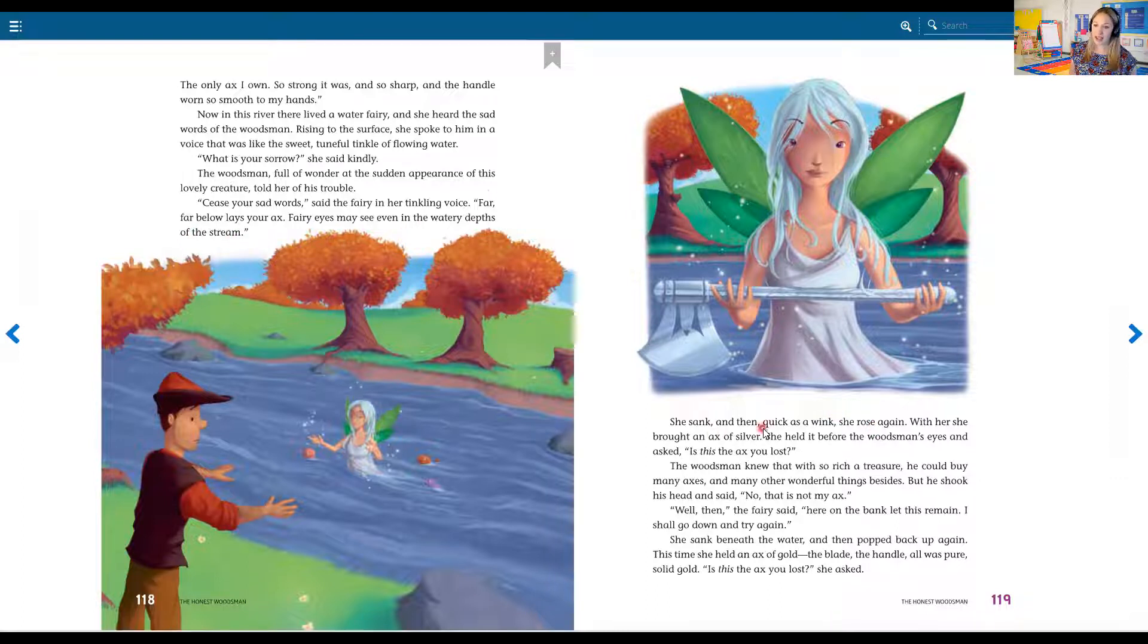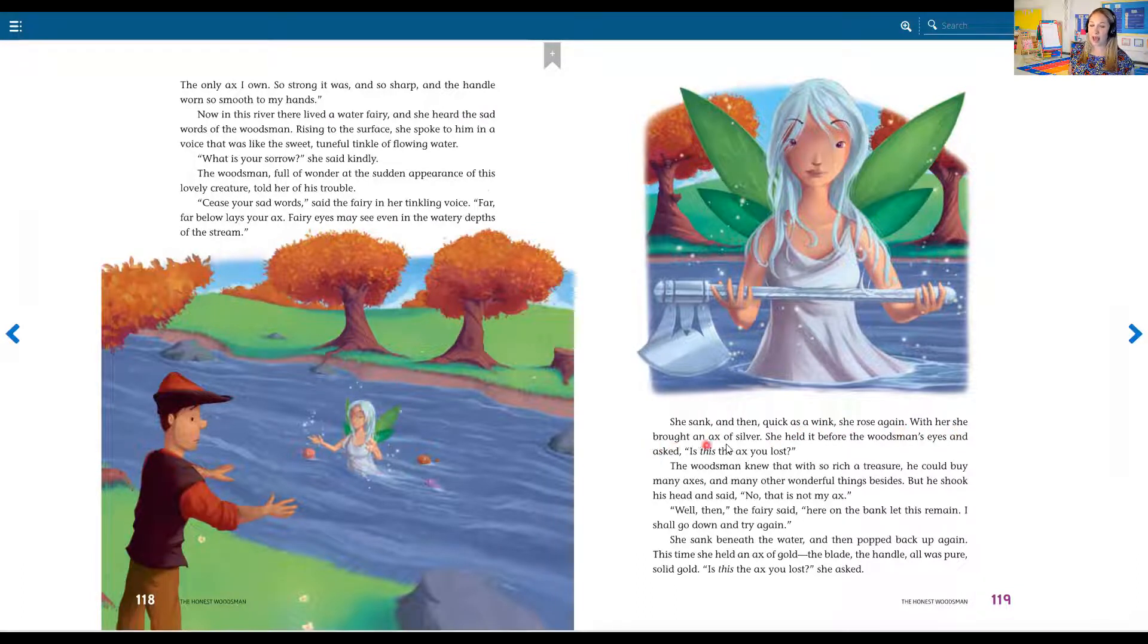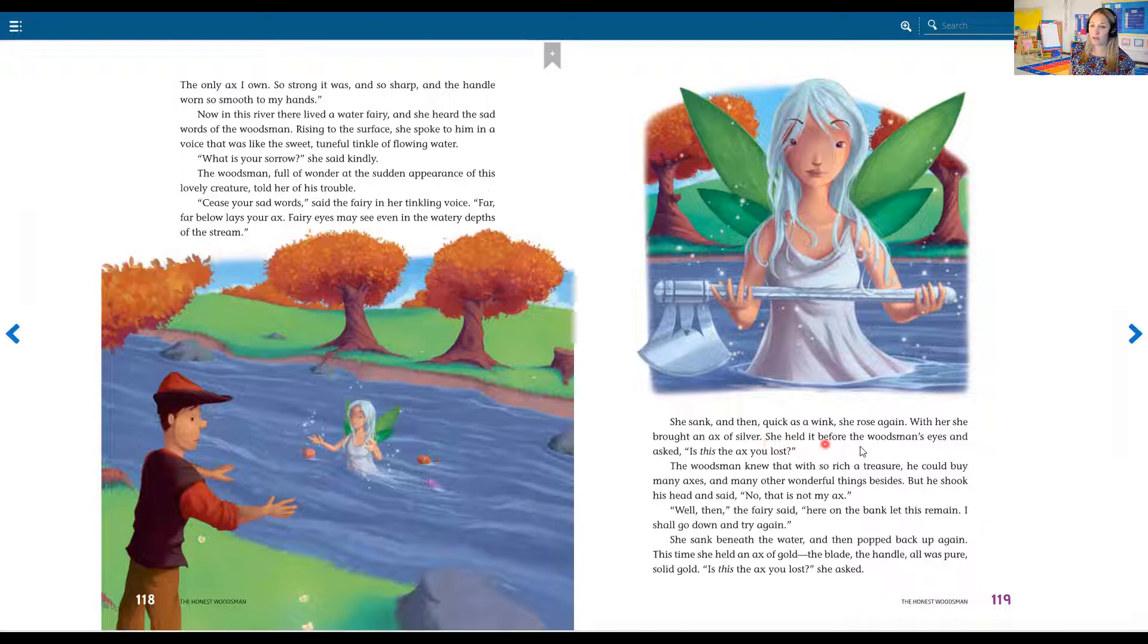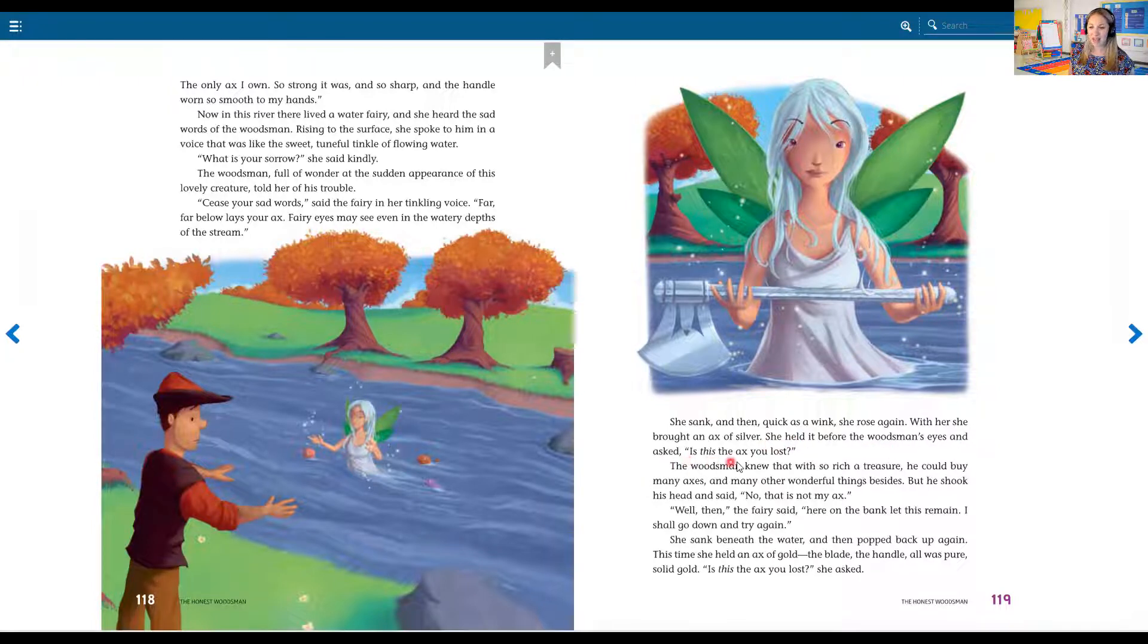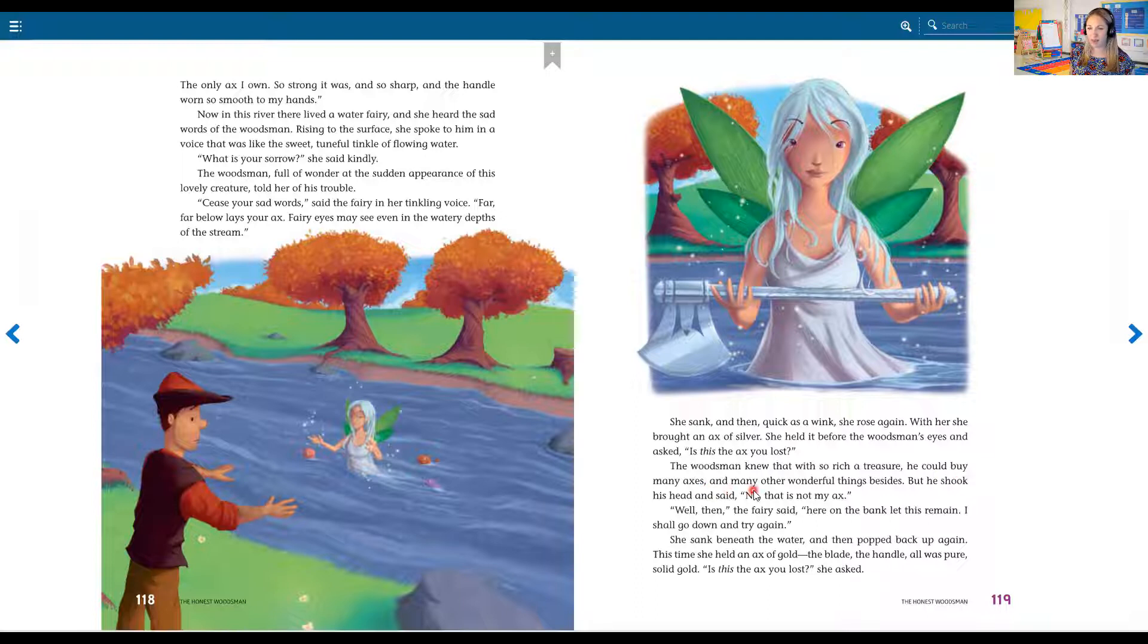She sank and then quickly, as a wink, she rose again. With her, she brought an axe of silver. She held it before the woodsman's eyes and asked, Is this the axe you lost? The woodsman knew that with so rich a treasure he could buy many axes and many other wonderful things besides. But he shook his head and said, No, that is not my axe.